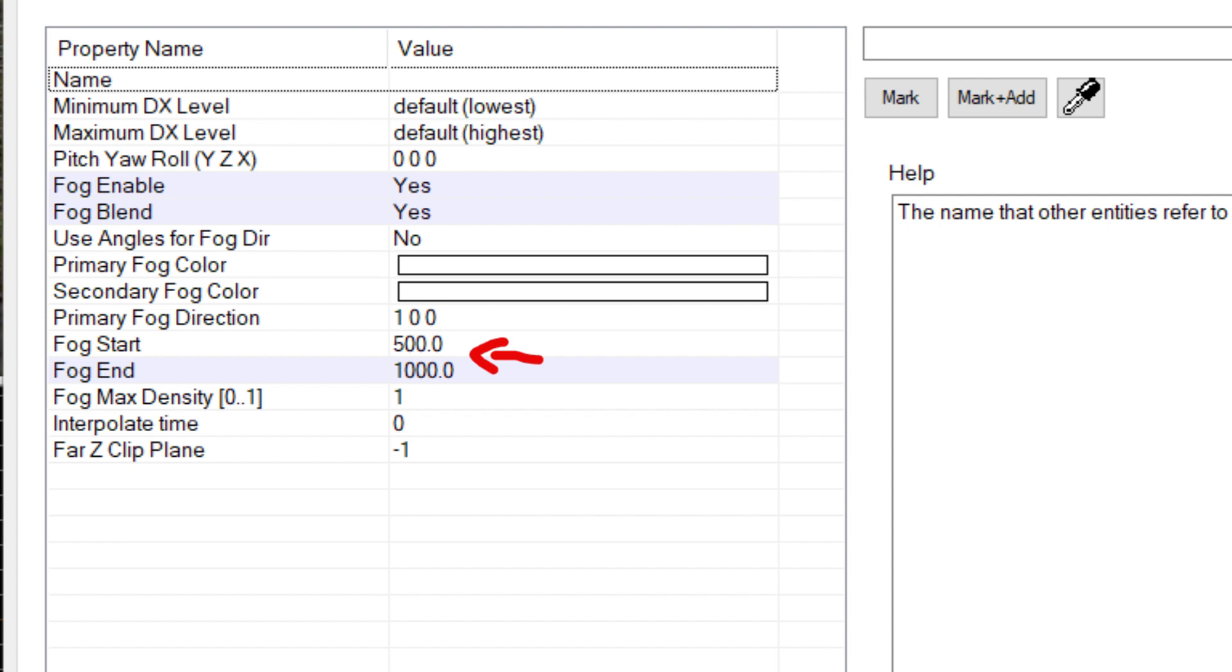For medium and small scale maps, I recommend around 2000 to 4000, and for really big maps with open space, anything from 4000 to 8000 should work.